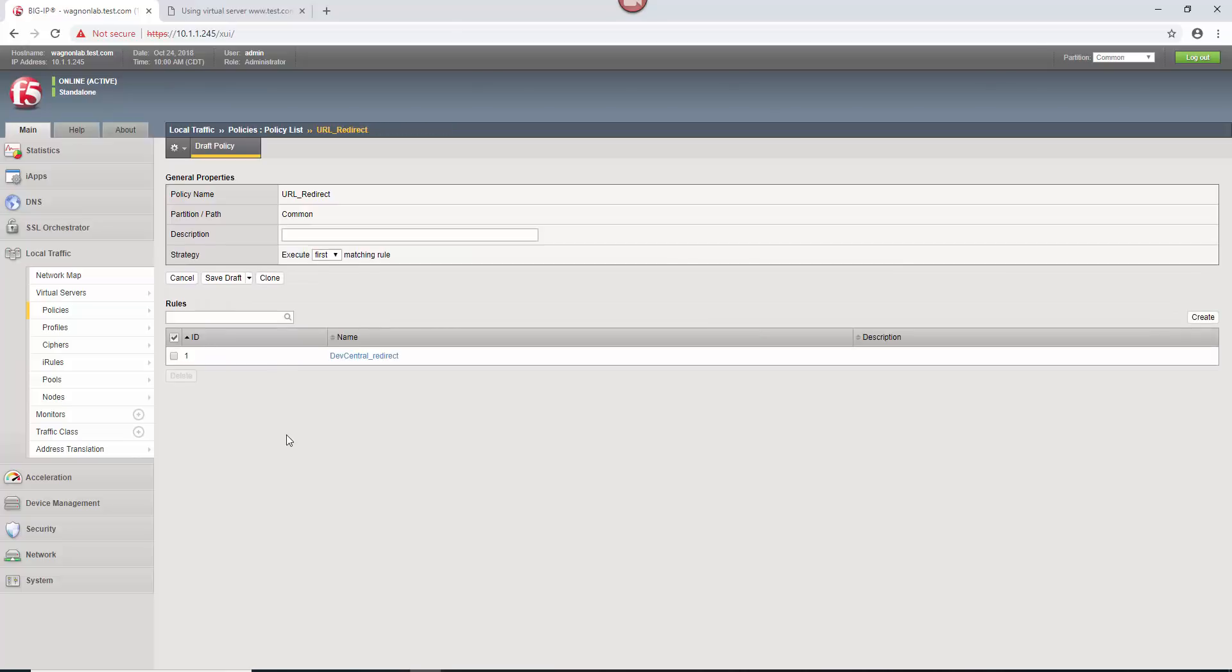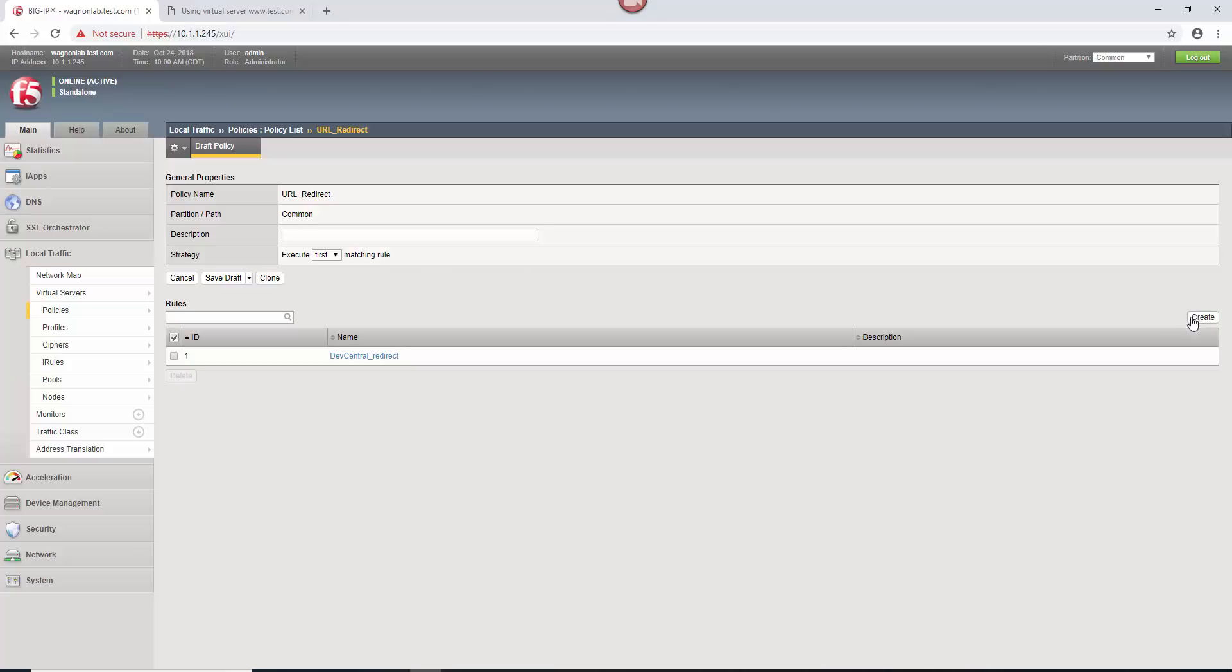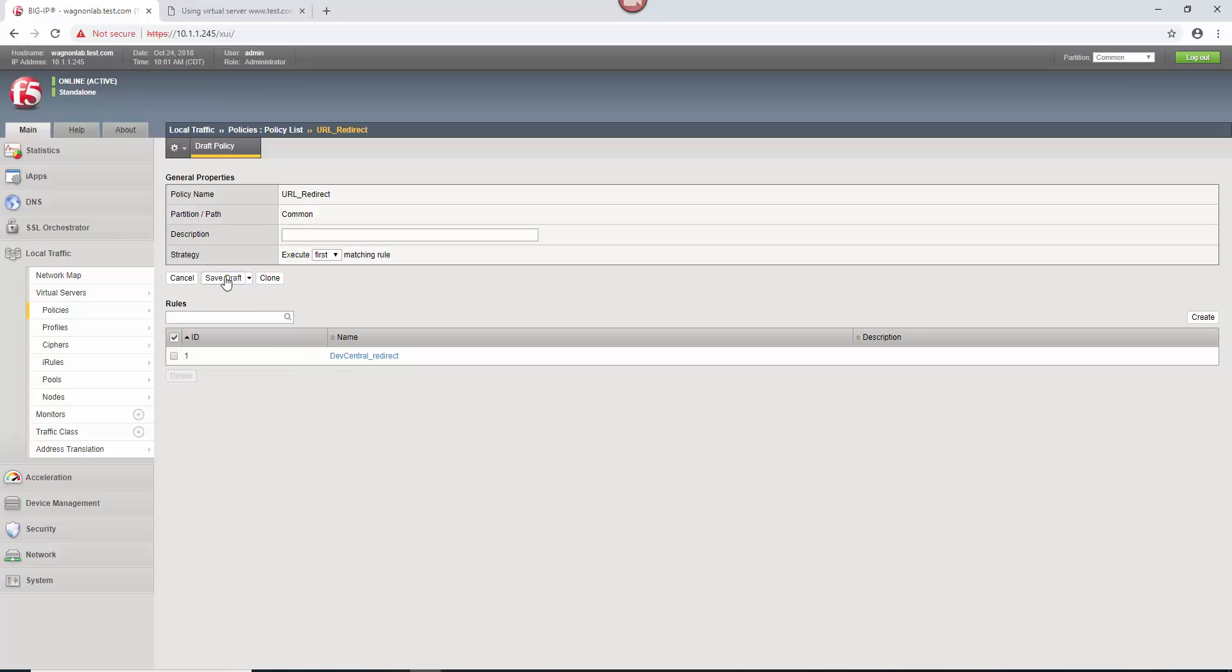And so now we have this dev central redirect rule inside of our URL redirect policy, which by the way, this whole first matching rule thing, you can create more and more and more rules. You can have a whole ton of rules listed here. That's why this first thing could become important so that as the traffic goes down each of these different rules, the first one that it matches, it's going to execute on that one. But in this case, we're only doing this one.